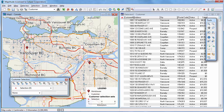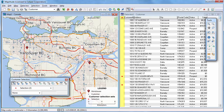Use the Select by Pointing tool to select features one at a time. Simply click on the features you want to select. As you click on features, Maptitude adds them to the selection set, highlights them on the map, and highlights them in any open data views. Click again with the Select by Pointing tool to deselect a feature.